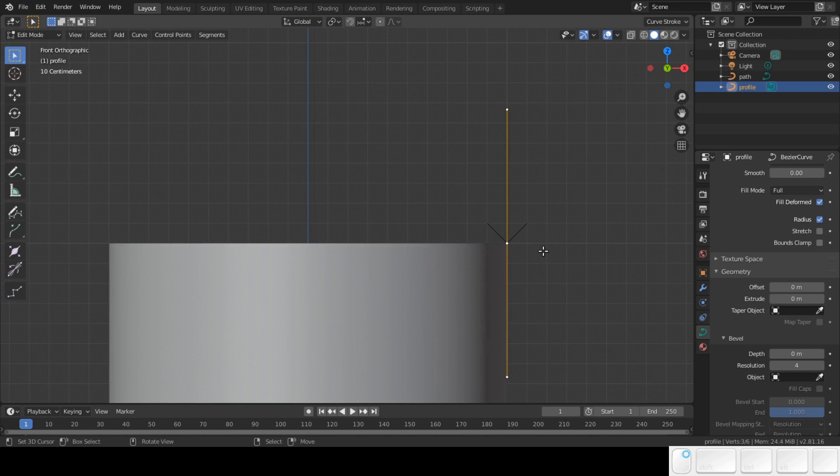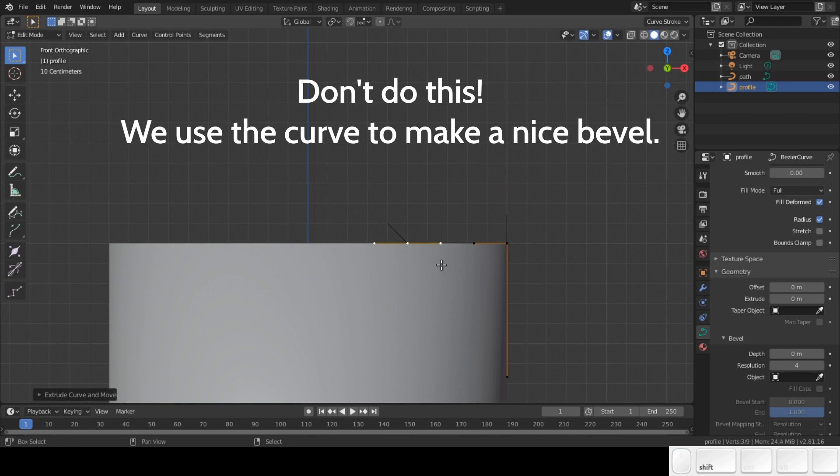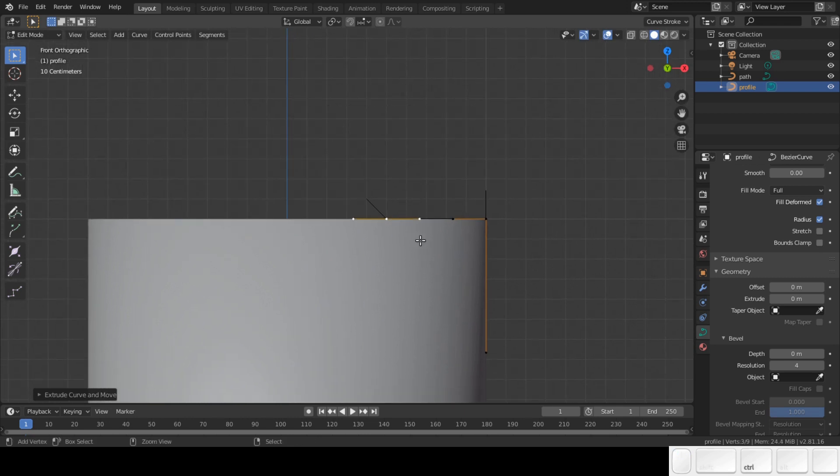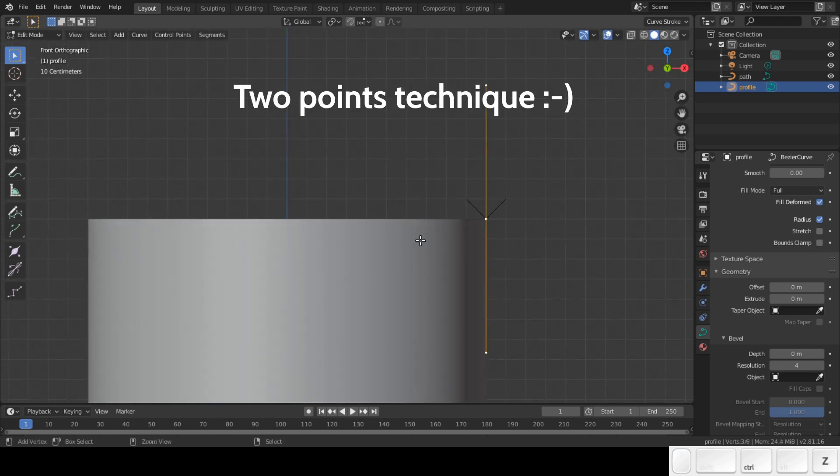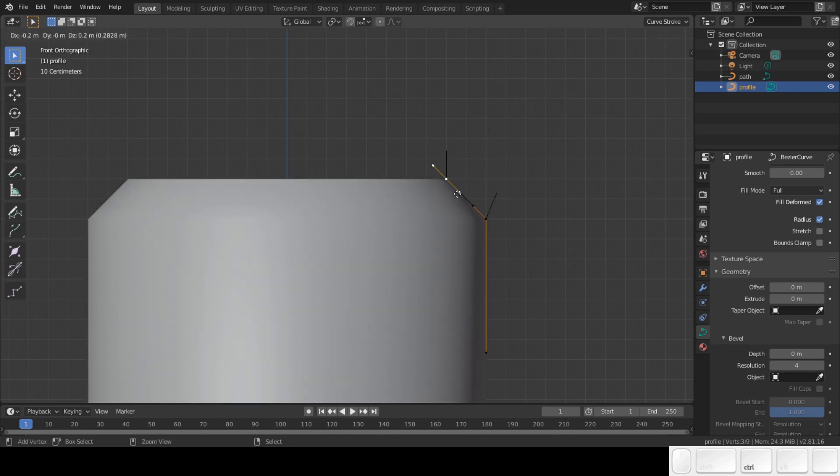There is one rule you need to keep in mind. Never ever make a 90 degree corner. Use this technique. I call this the 3 points technique. This will help later when we are going to shape the curve.